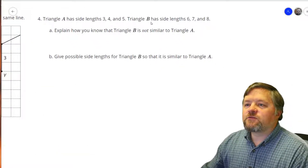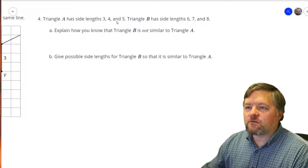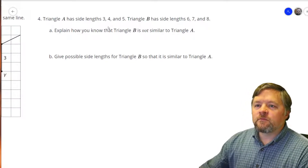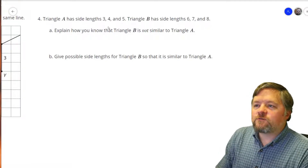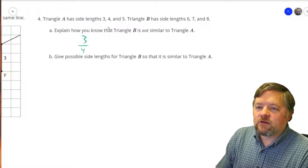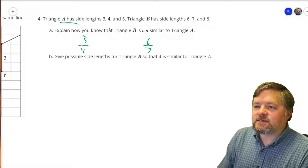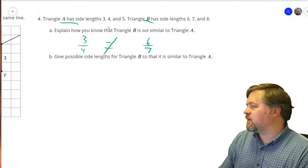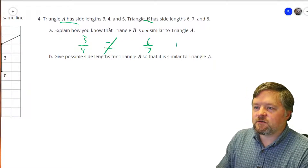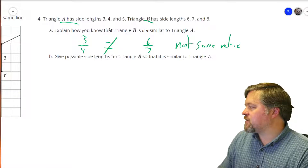Triangle A has side lengths 3, 4, 5. Triangle B has side lengths 6, 7, and 8. How do you know B is not similar to A? The easiest way: the ratio of shortest to middle side would be three-fourths for triangle A, and six-sevenths for triangle B, and three-fourths is not equal to six-sevenths — not the same ratio.